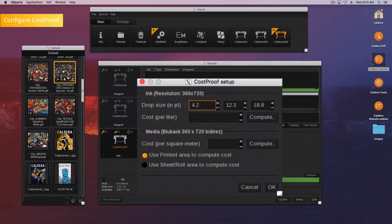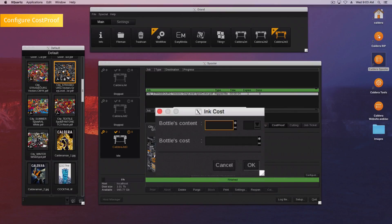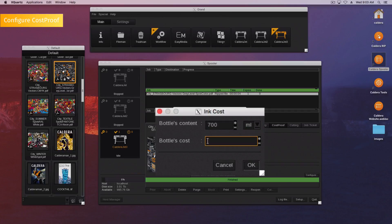In the window that appears, type the ink cost per liter if you know it. If you don't know it, click the compute button. Type the bottle's content and choose the unit in the drop menu. Enter the bottle's cost and confirm by clicking the OK button.